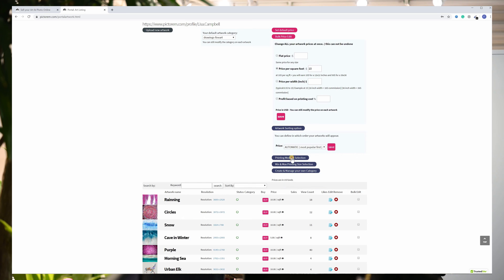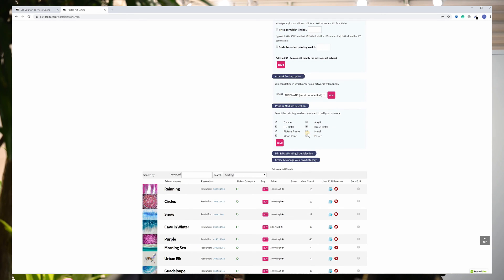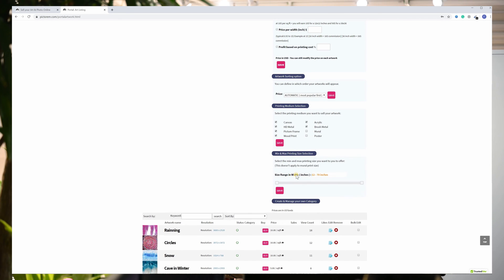You can also decide which medium you want to sell your art as. By default everything is selected, but if let's say you don't want to sell posters or mural prints, you can deselect them and it will be applied for all of your artworks. If you want to restrict the minimum and maximum print size for sale, you can do it here. For most products we propose a size ranging from 12 inches to 72 inches, but you can restrict the range. This way you can decide if you want to offer only small prints or limit yourself to large prints, etc.